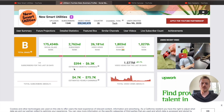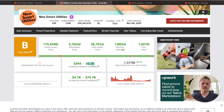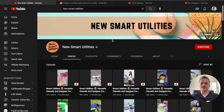As you can see, Social Blade actually suggests that they're making between $394 and $6,300 in estimated ad revenue. So on top of affiliate marketing, they are making somewhere in between these two numbers when it comes to ad revenue on YouTube. We are going to be using this exact same strategy, and not only does New Smart Utilities do this, other YouTube channels are doing the same thing and finding even more success.